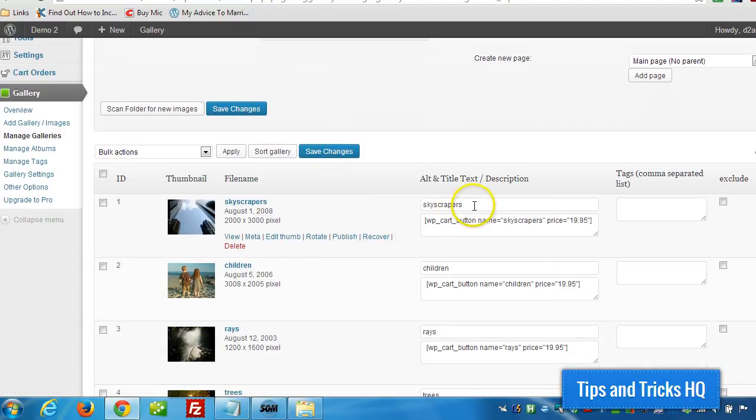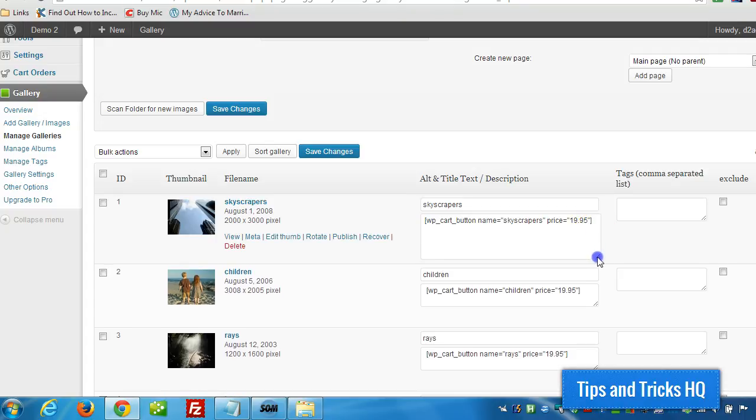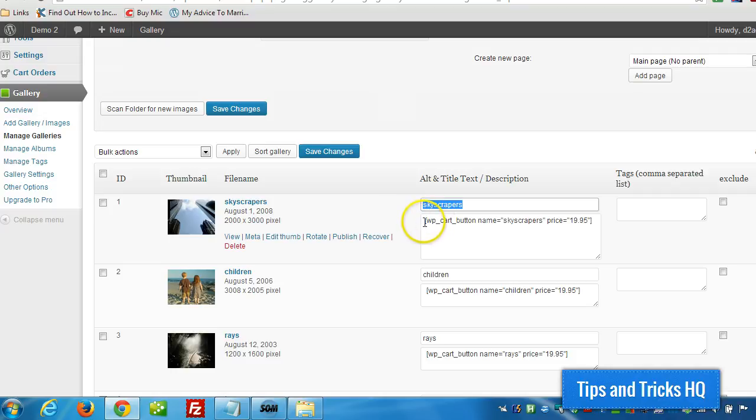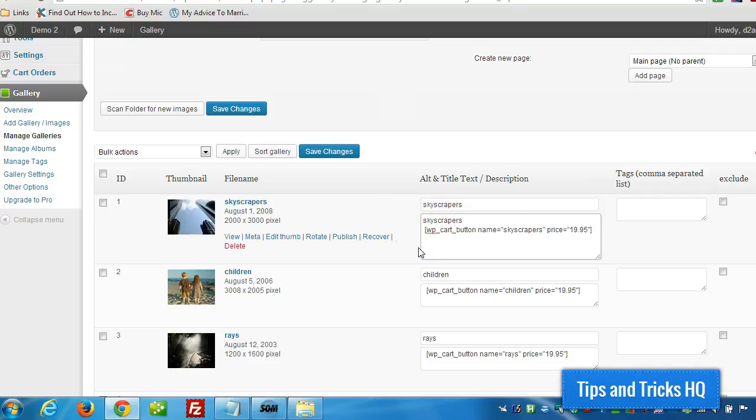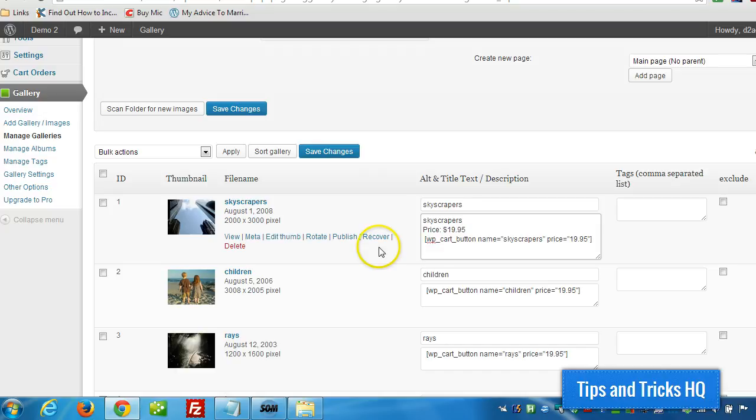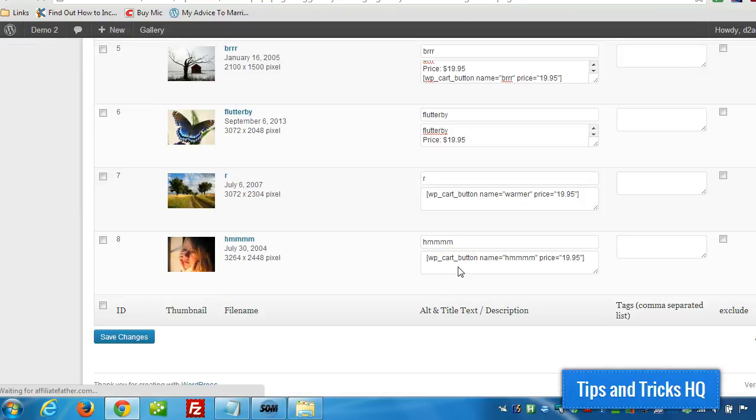And for each of the products, we can add to this, where the Add to Cart button is. We can add to that. So we can put in skyscrapers, which is the name of the product, and price. Just put that right in there in the description.